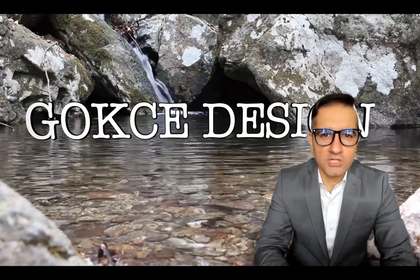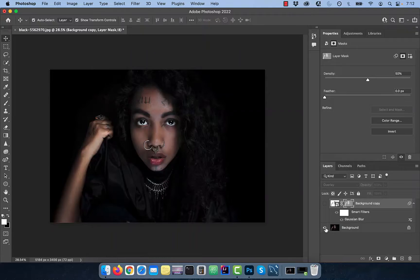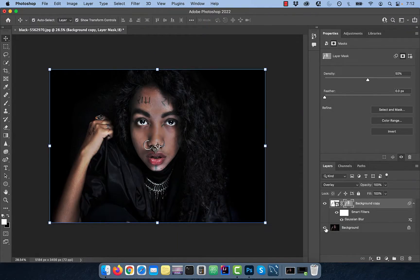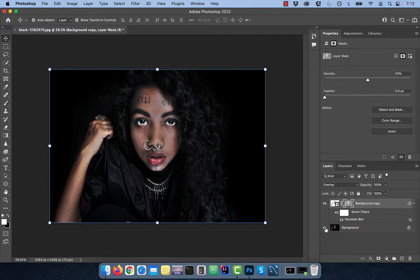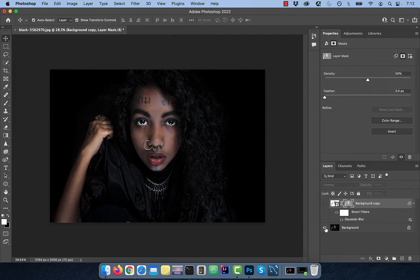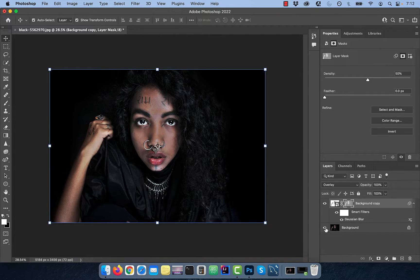Hi guys, this is Abhi from Gokche Design. In this video, you're going to learn how to increase the exposure of an image in Adobe Photoshop.